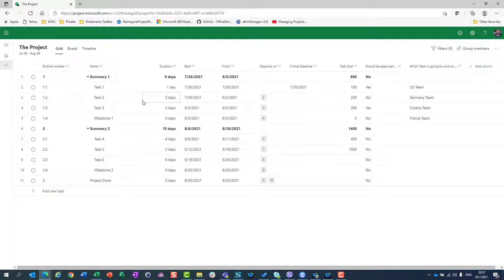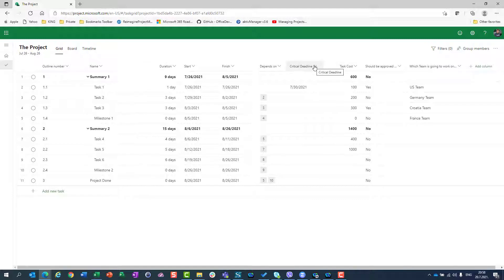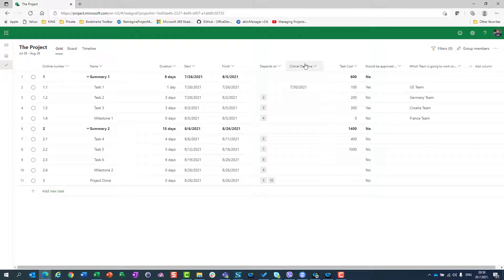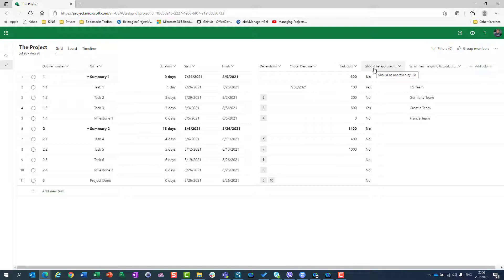As you can see, this project has some custom fields which I explained in my previous video. Those fields include critical deadline, task costs should be approved by project manager, which team is going to work on it, etc.